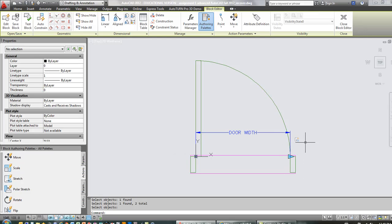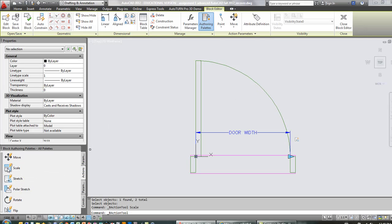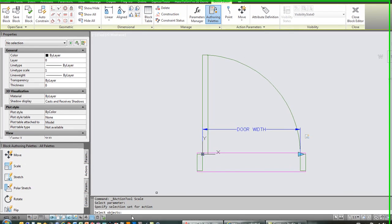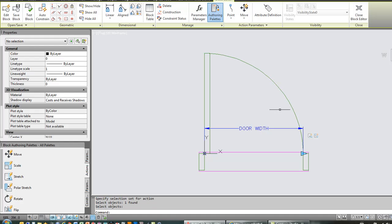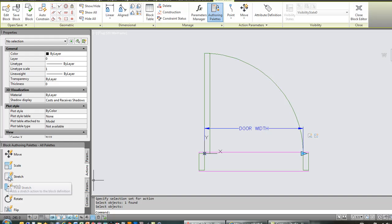Now I'm going to add the second action, which again is going to be to increase the scale of the door swing. So I'm going to click scale, again select the parameter, and it goes right away into object selection. So I'll just click the swing and hit enter, and there's that second action, that's the scale action.